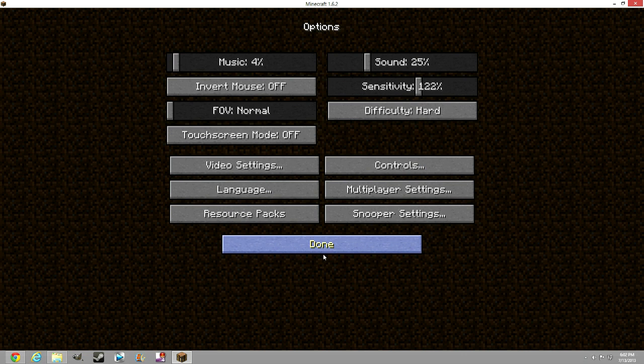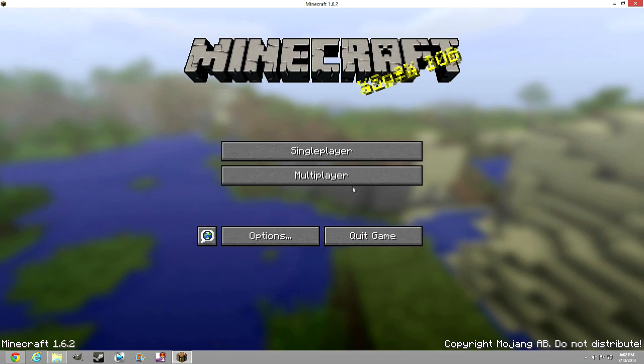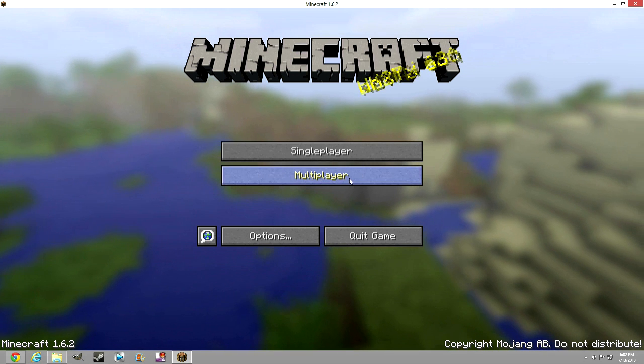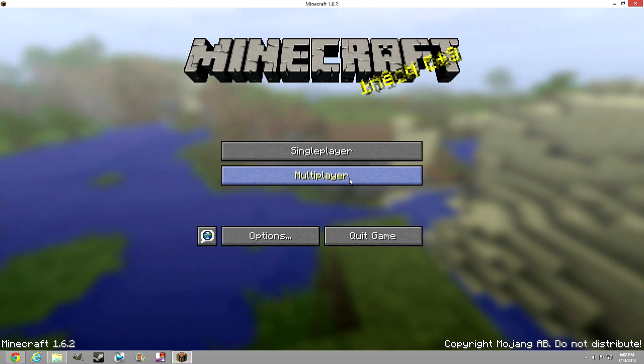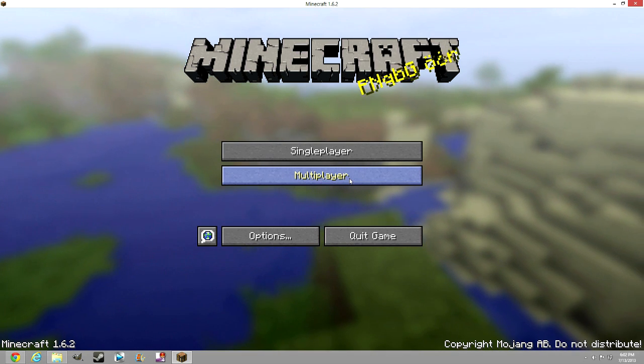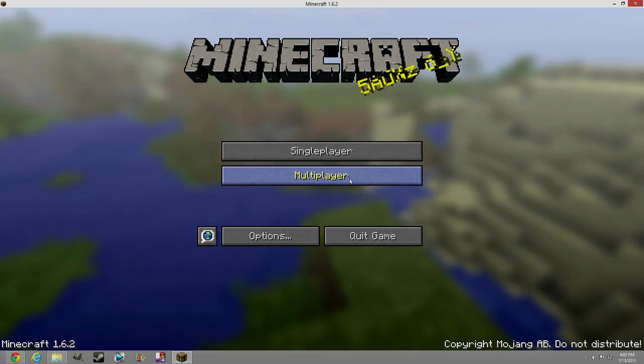Now you guys have installed OptiFine. Hopefully you've reduced lag and bettered your game. Thanks for watching guys and see you later.